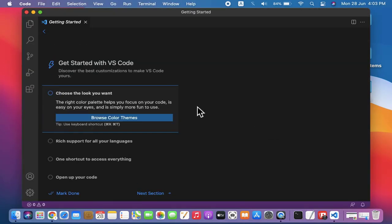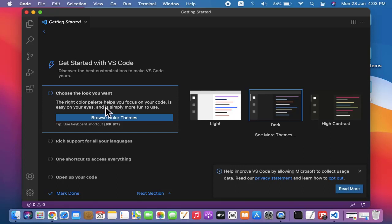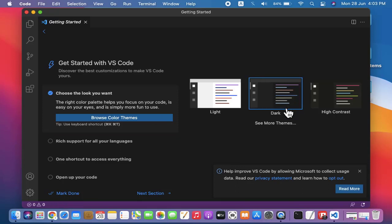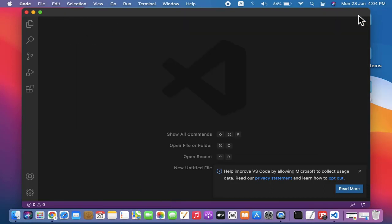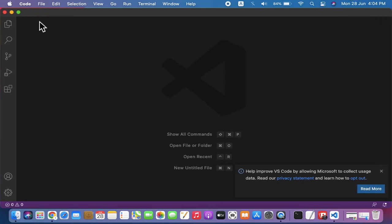We have installed it. It's asking for a theme - yes, we want the dark theme, click on it. Let us leave this next section, and here it is.